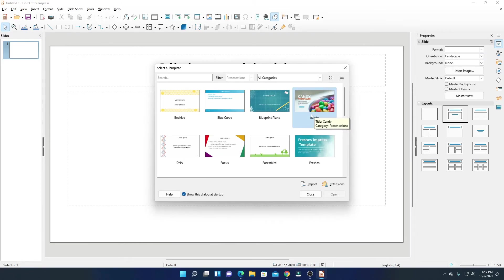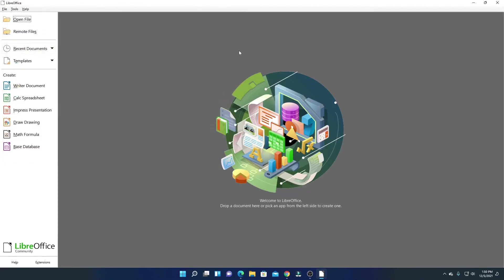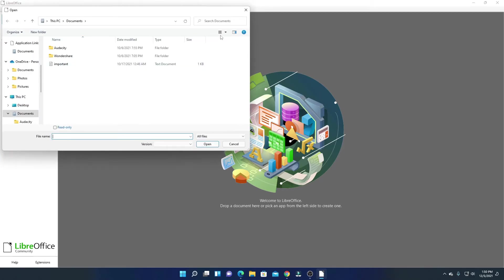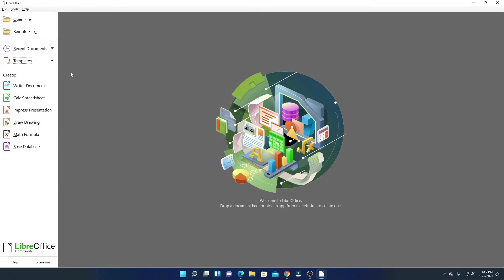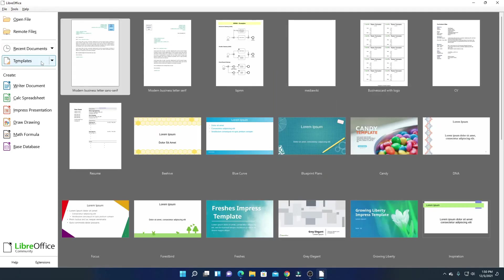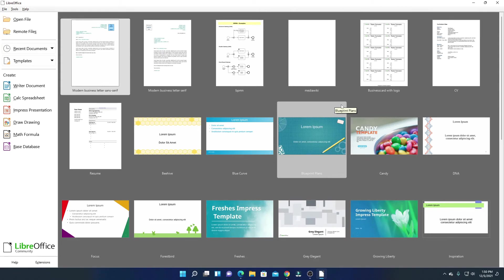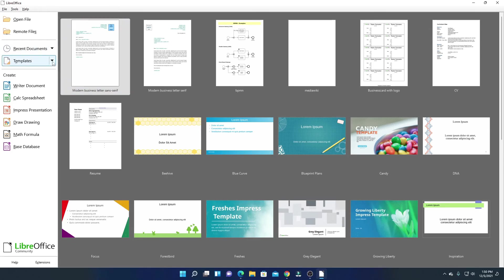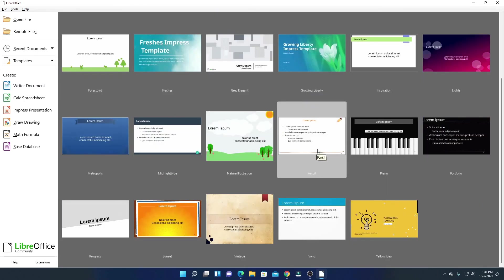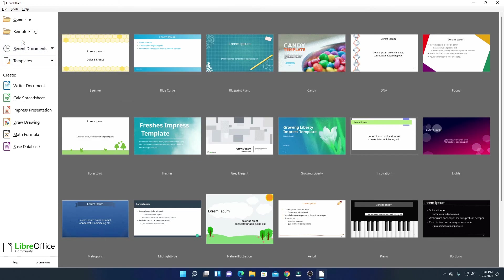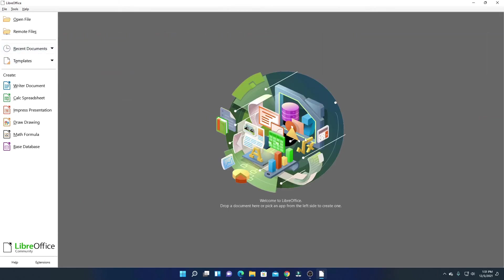If you want to create a PowerPoint presentation, simply click on the presentation option and here you will find all the tools you need. If you want to open a file, simply click on 'Open File' and select the file. If you want a template for your project, click on the template option and you will find templates available. From the drop-down menu, select your template type — for example, PowerPoint presentations — and here you will find all the templates for your project. This is how you can use LibreOffice on Windows 11.